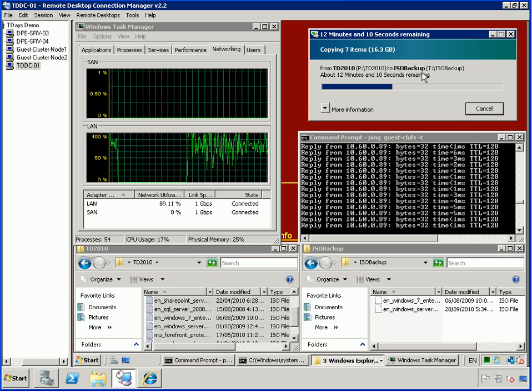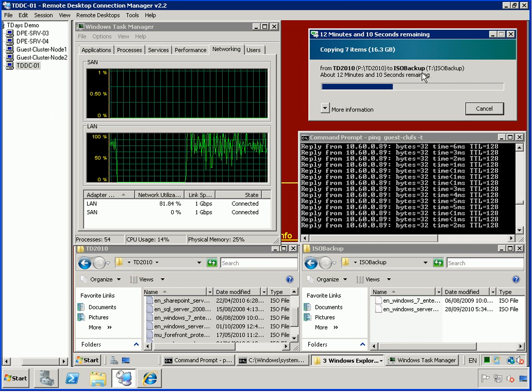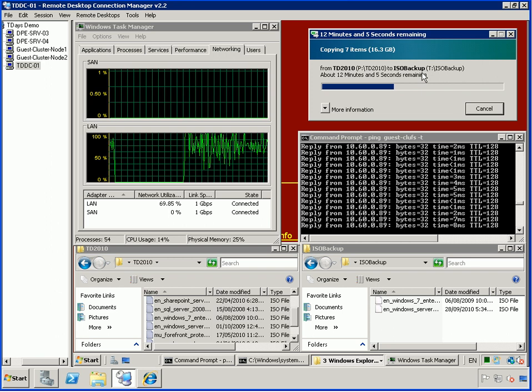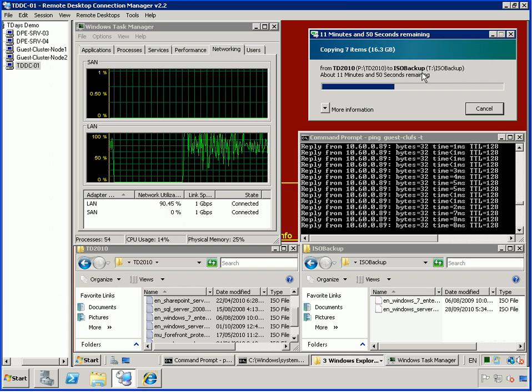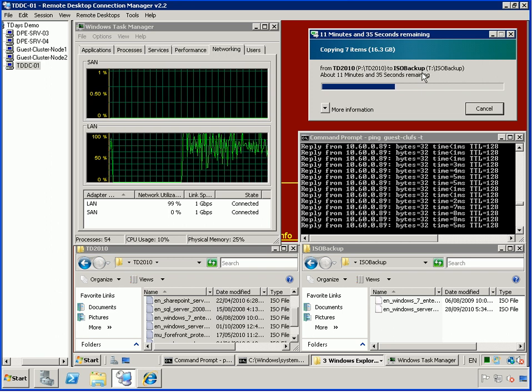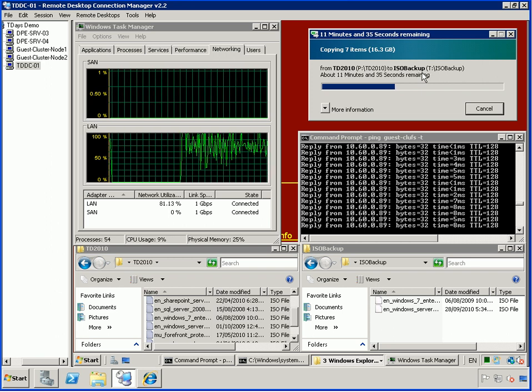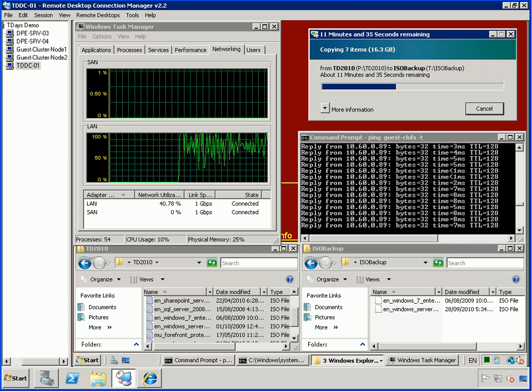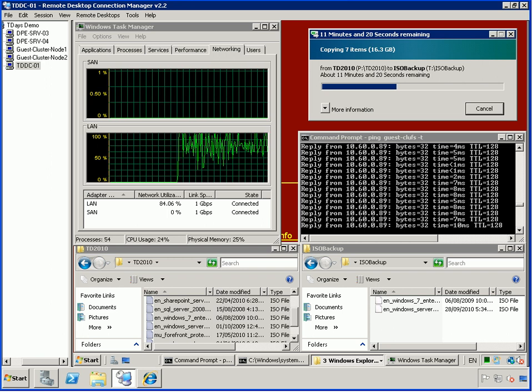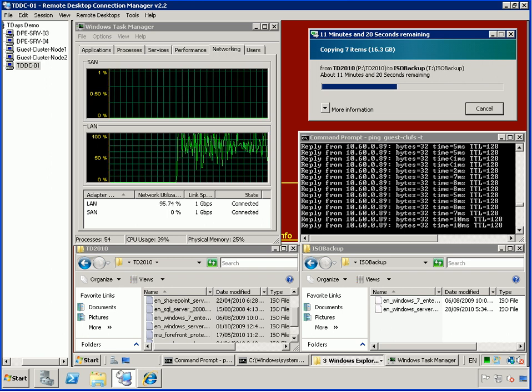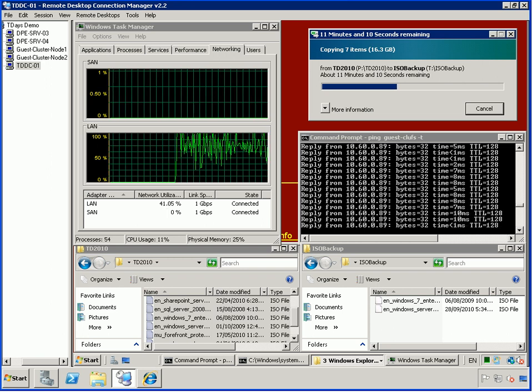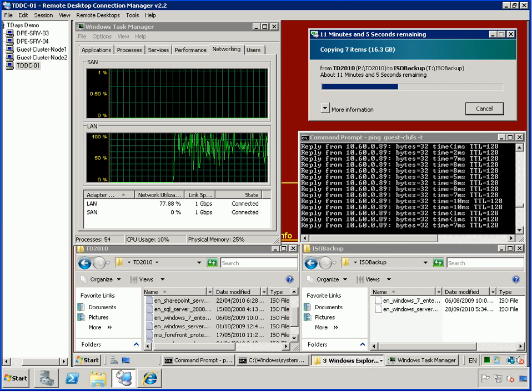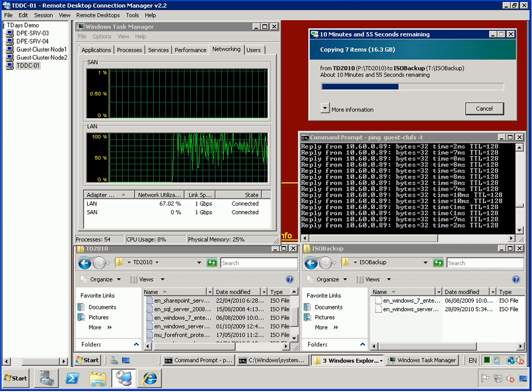So this is just what I wanted to show you guys today from a guest and high availability guest clustering with a combination of high availability Hyper-V clustering, some of the cool things that we get from a high availability perspective. Thank you very much, and talk to you later.